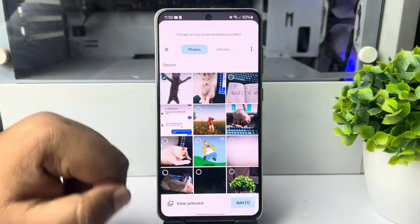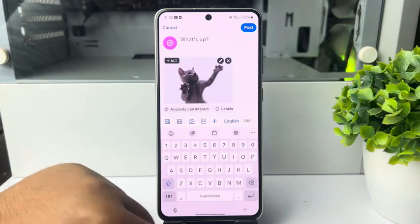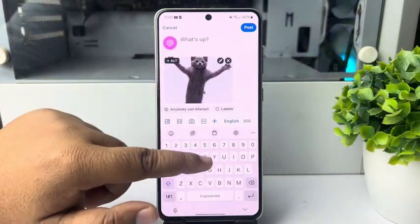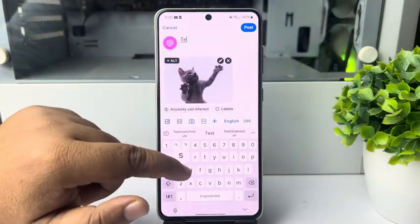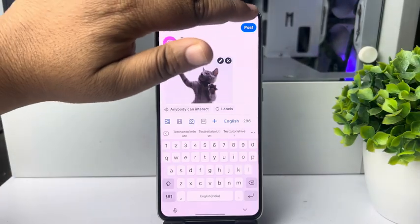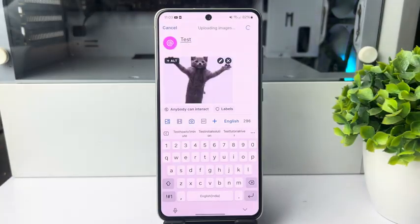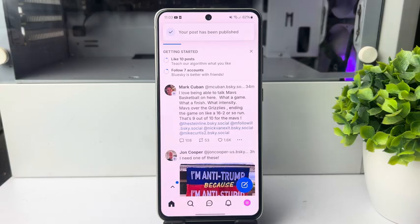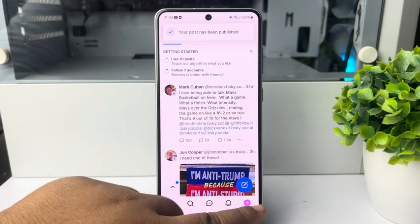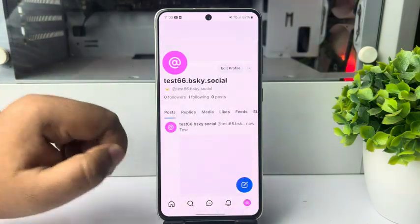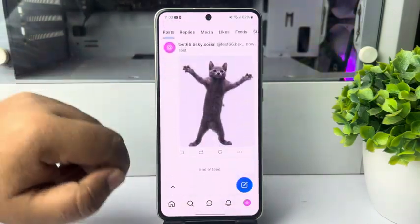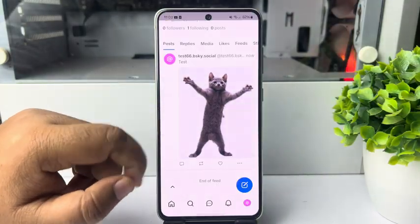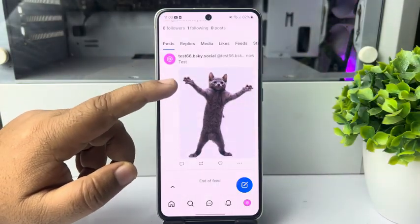Tap on add and here we can see the GIF has been added. If you want, you can also add a caption. Then tap on post. Now going to my profile, and here you can see the GIF has been converted into a still image.